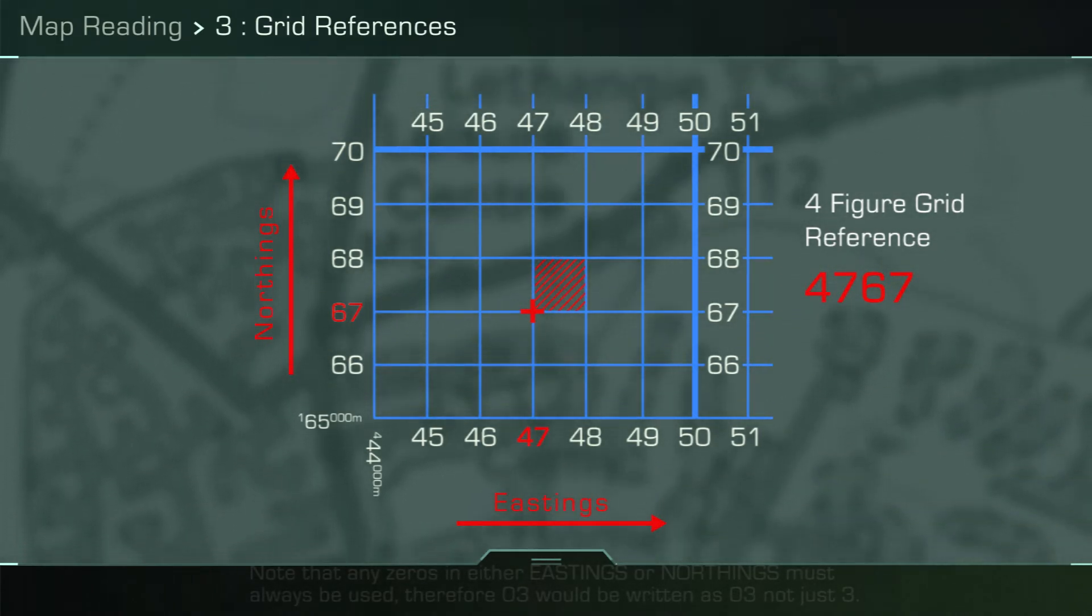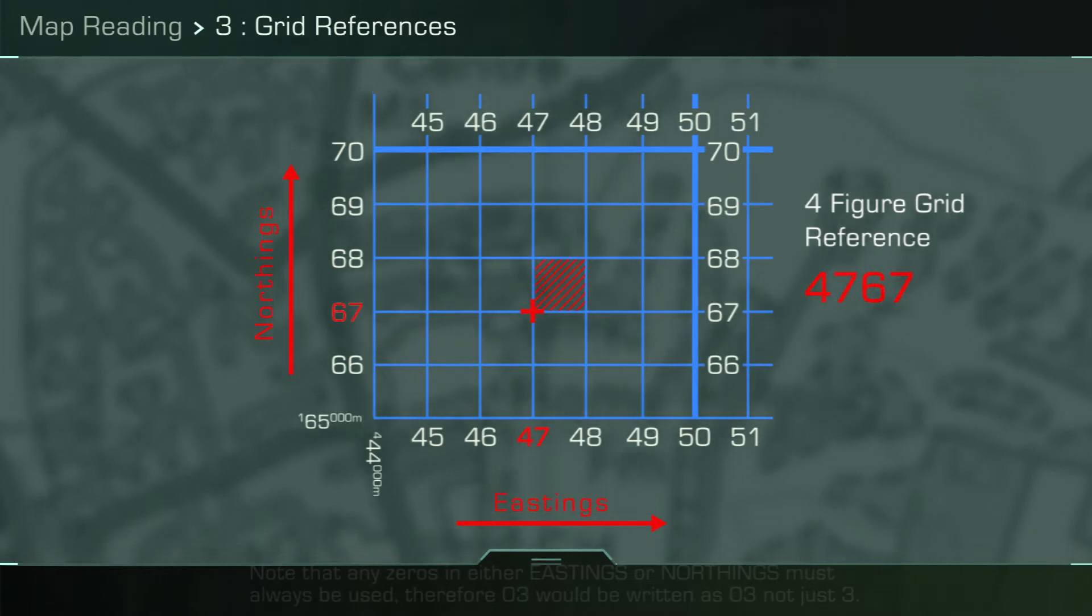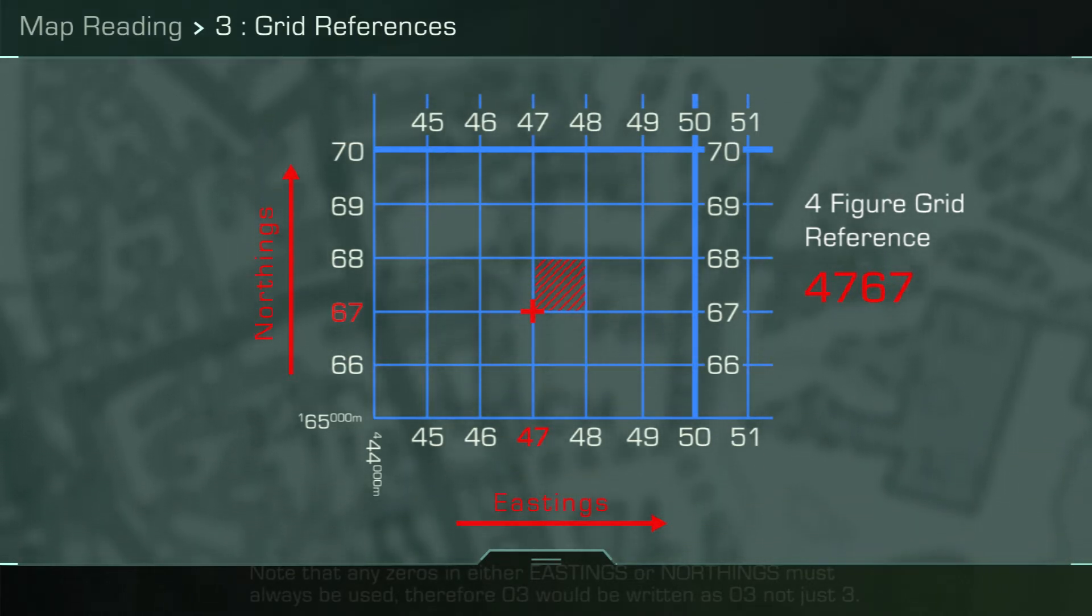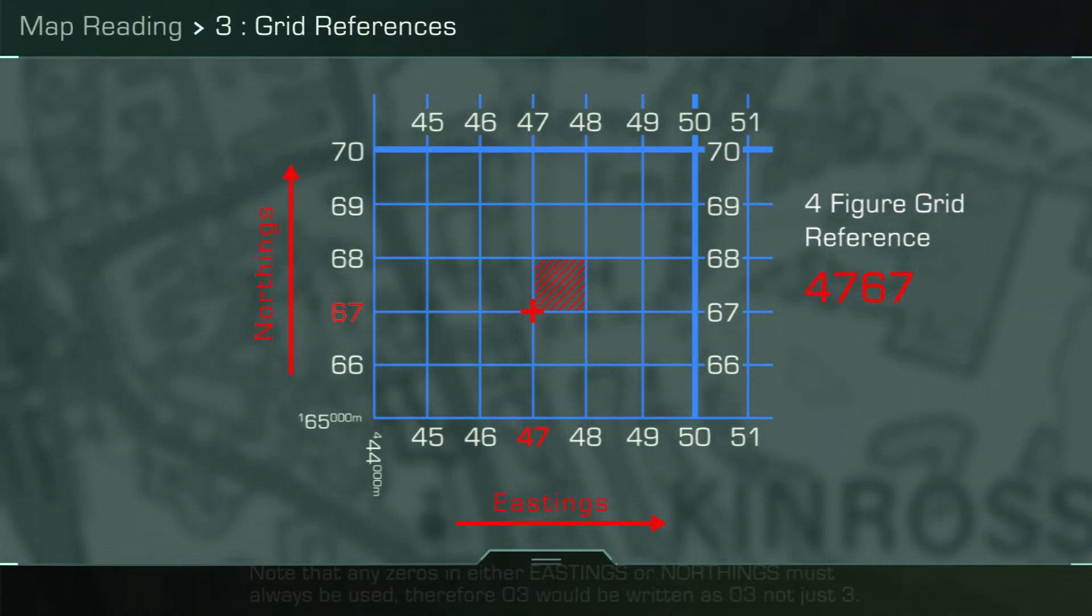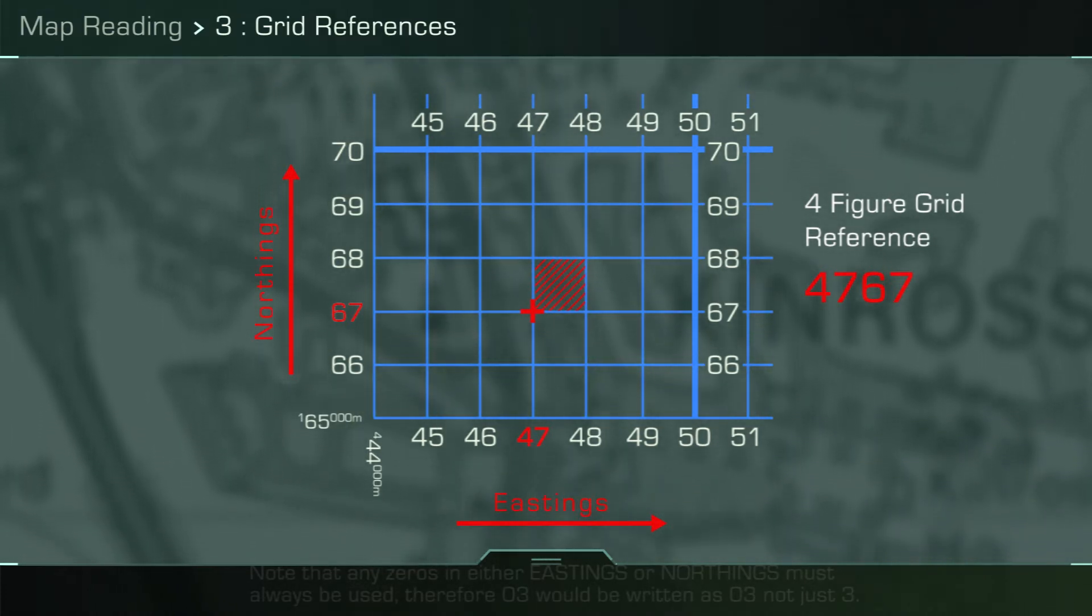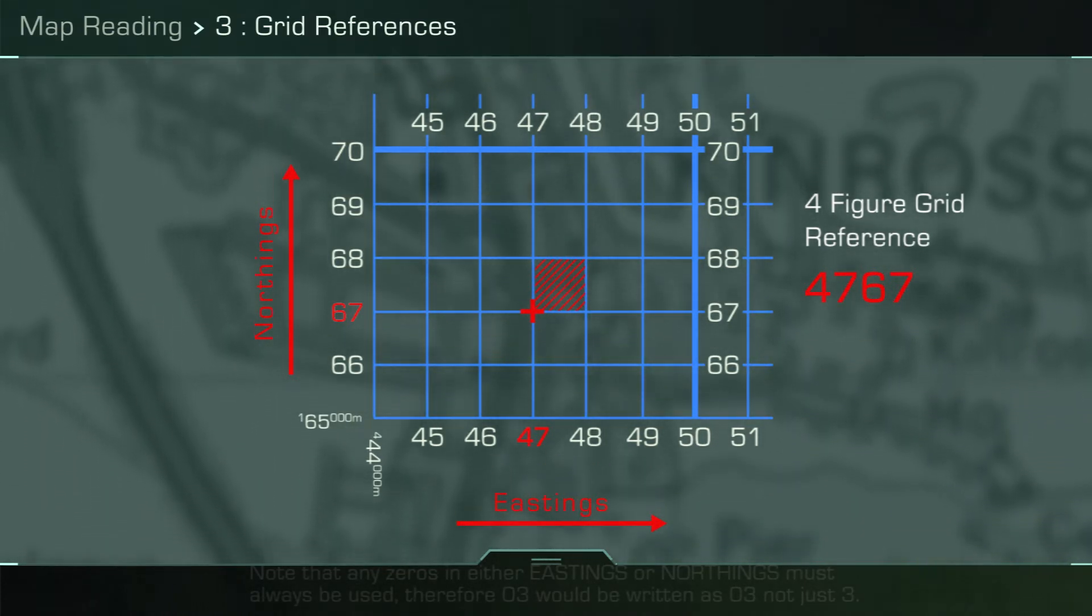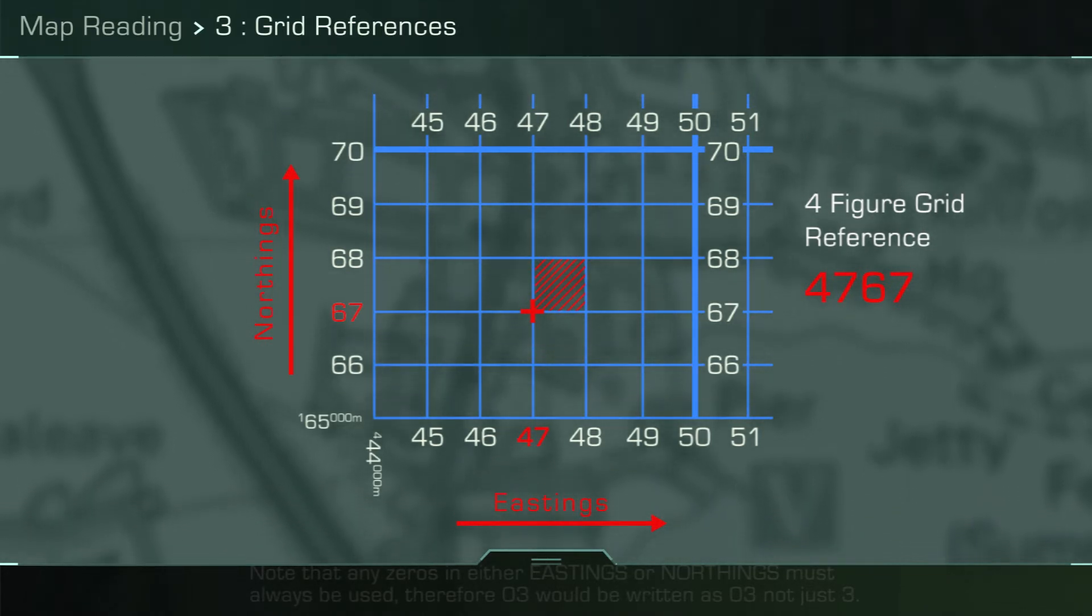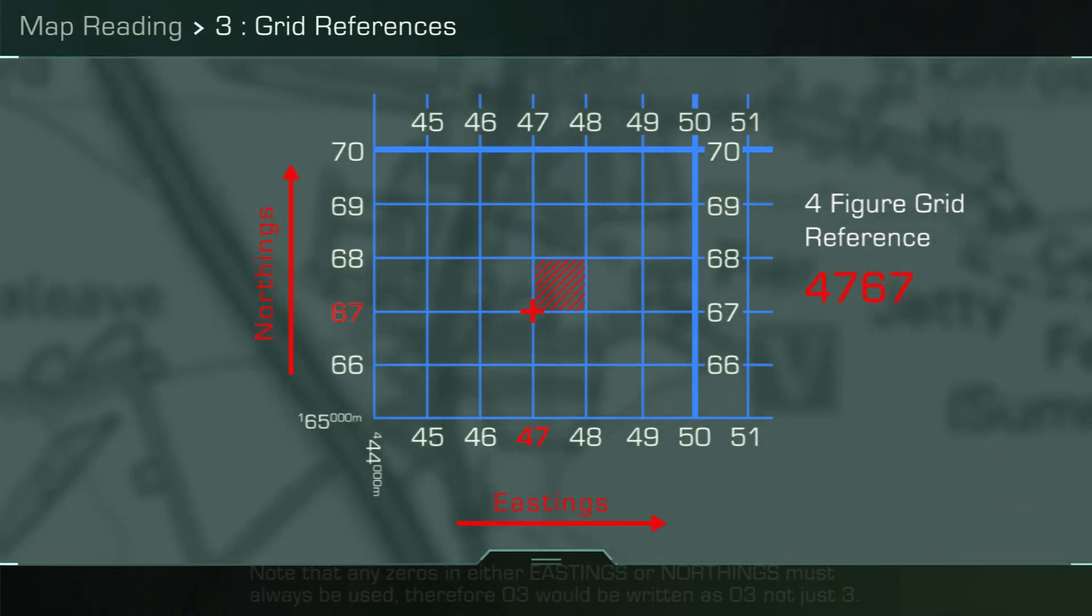You would state this as 47-67, not 4767. A four-figure grid reference is sufficient if you want to identify a large object like a village. However, you'll want to identify positions more accurately than one kilometer square.